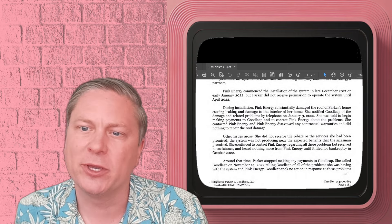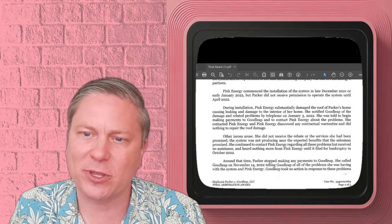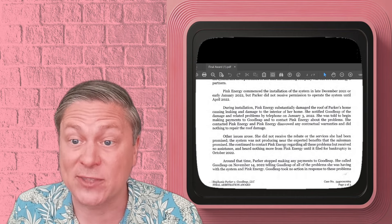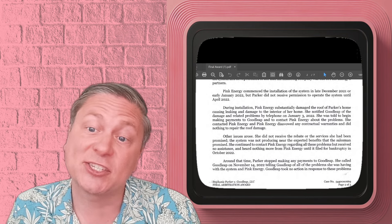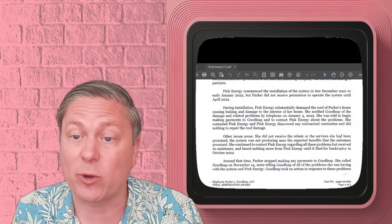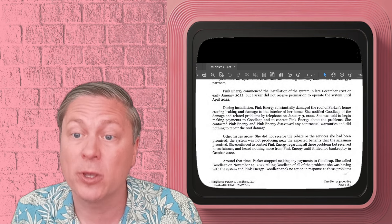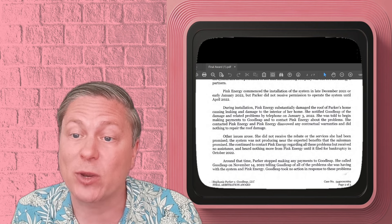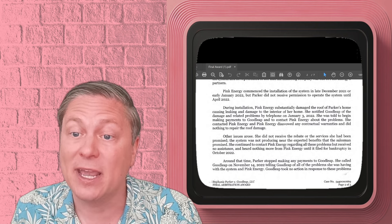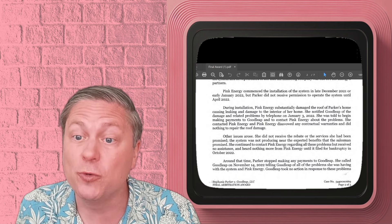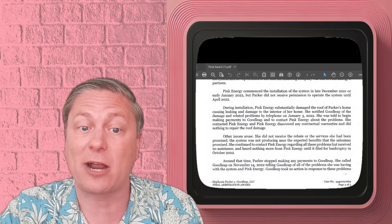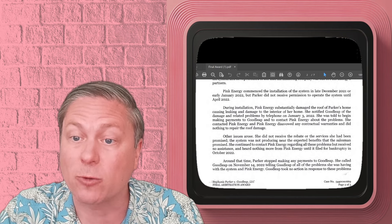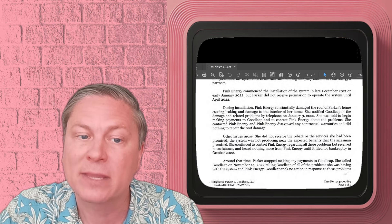And then says that the financing company, which is Goodleap, is one of the partners of Pink Energy, this installer. And so during the installation, you can see the arbitrator found that Pink Energy damaged the roof substantially. It caused leaking, it caused damage to the home, and then Pink Energy just sort of goes bankrupt and is gone.